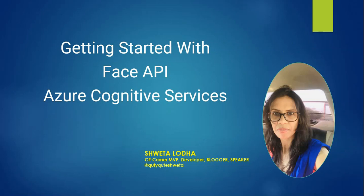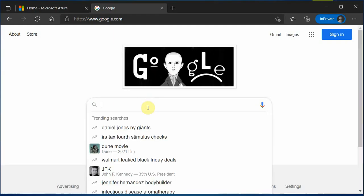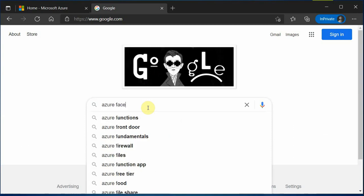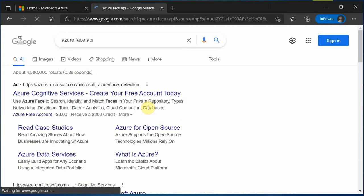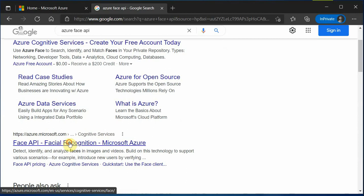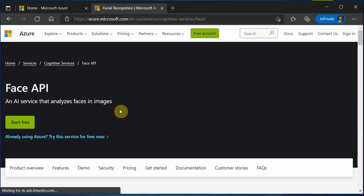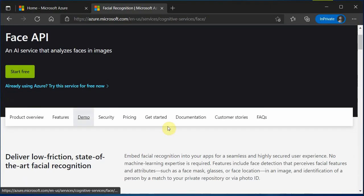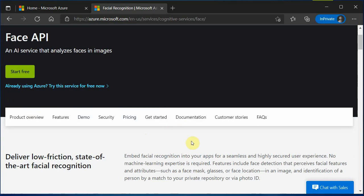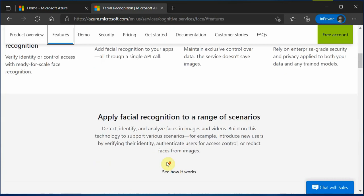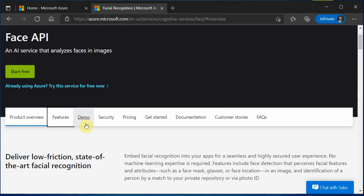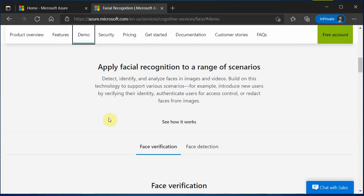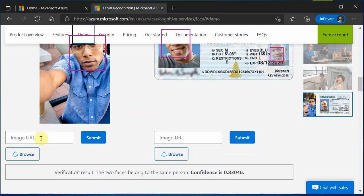First of all, I will quickly point you to the required documentation. I'm on my Google search engine and here you can search for Face API. If you click on this link, you will get the complete detail about Face API. Here you can have a look at what features it provides and in fact you can do a demo before actually writing even a single line of code. You can provide your image URL, click on submit, or even browse it from your local machine.